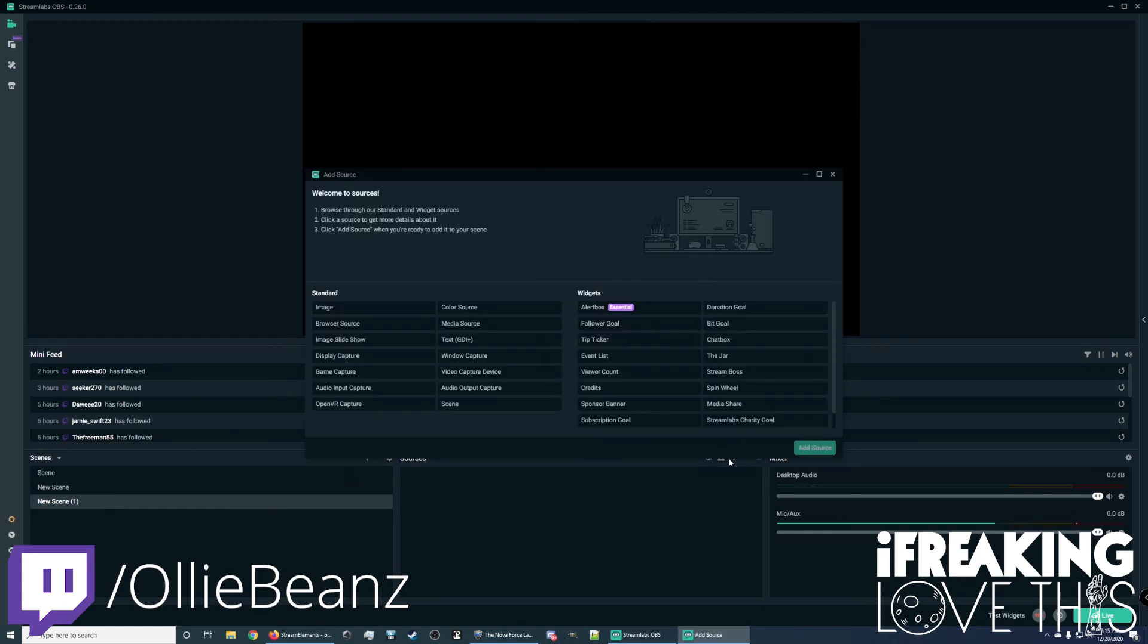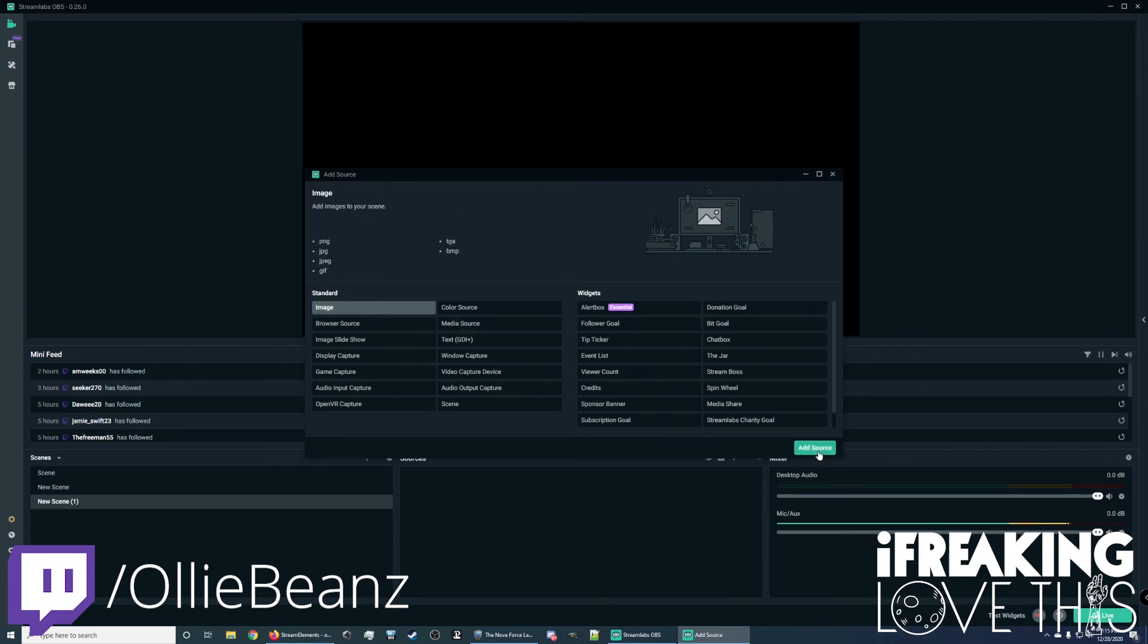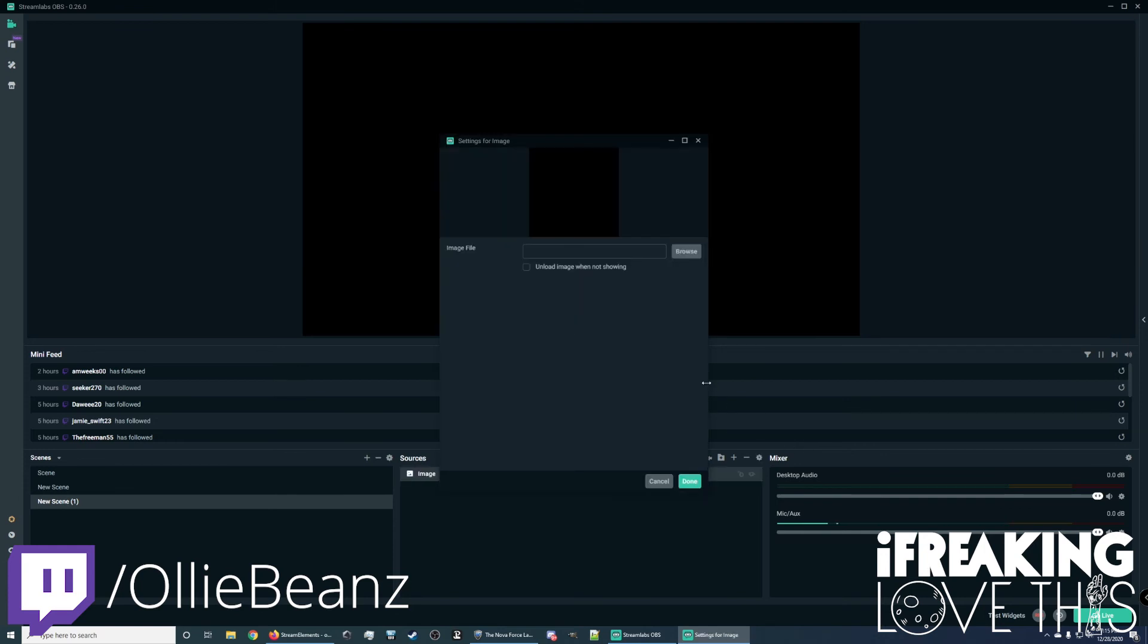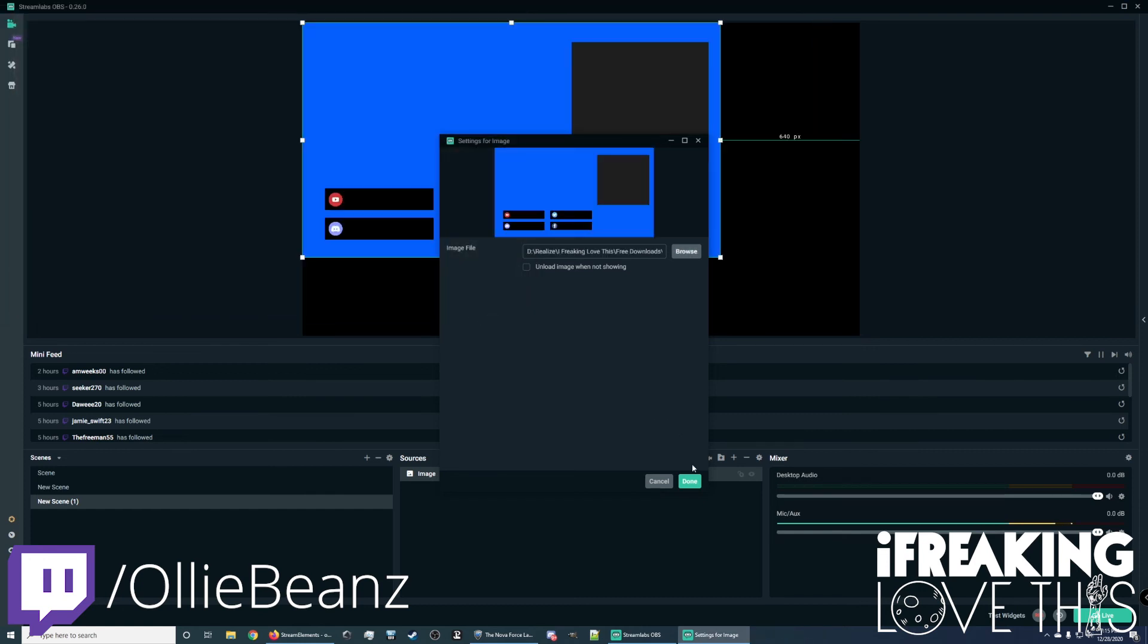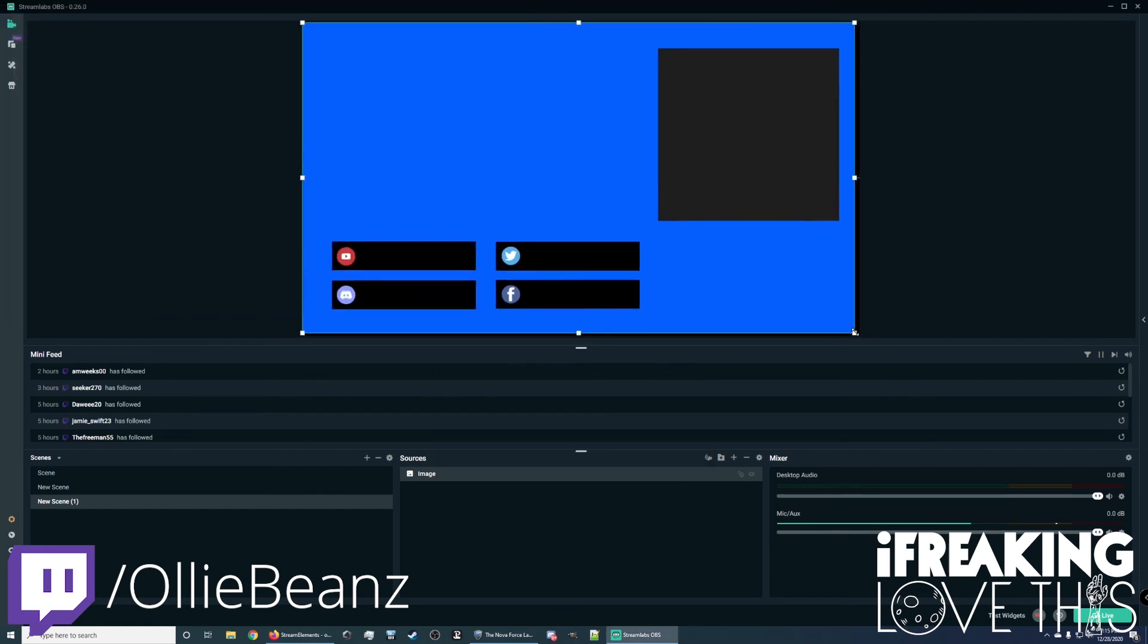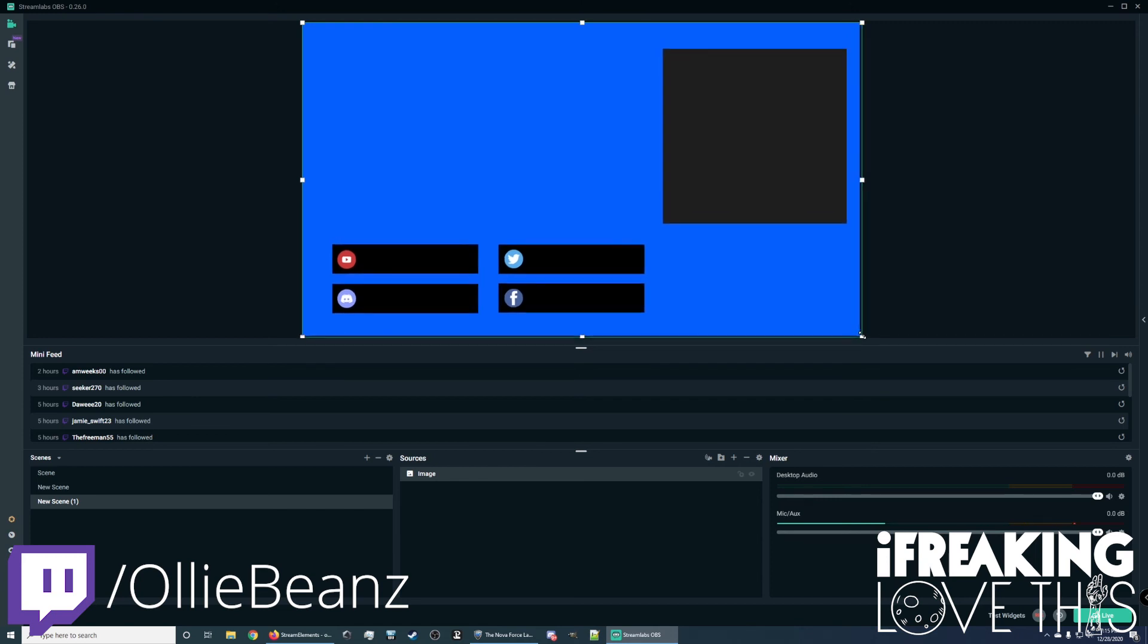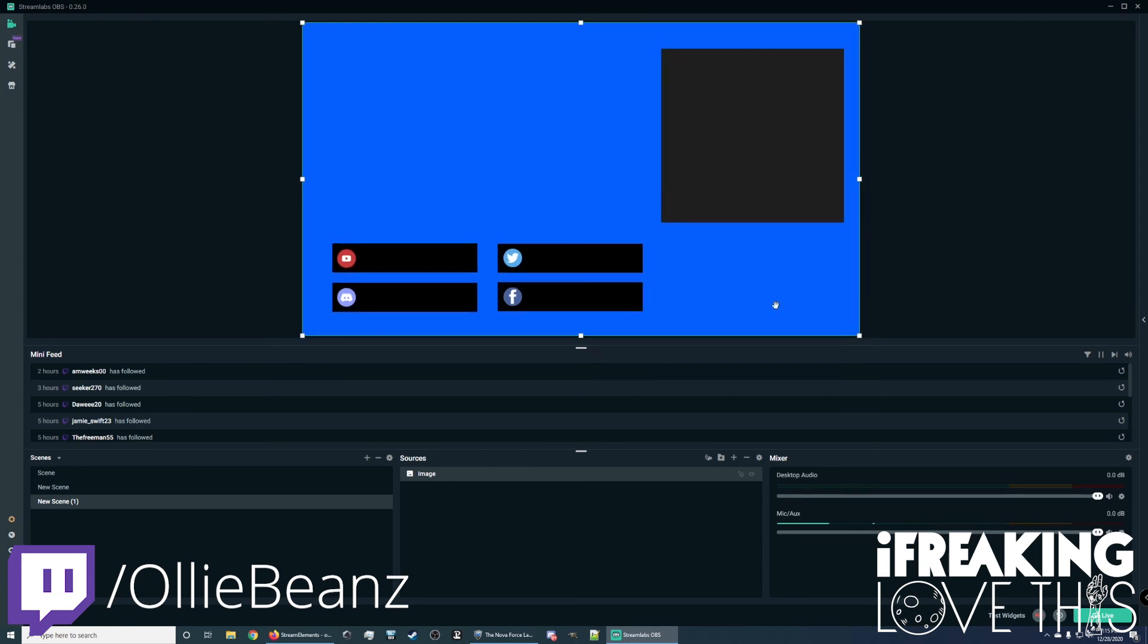Then go here to sources. And the first one we want to worry about is the image. So we want to click image here. Add source. Add source. Browse. And we'll select the just chatting blue social. That'll pop it in there. And then you just want to drag it to size.